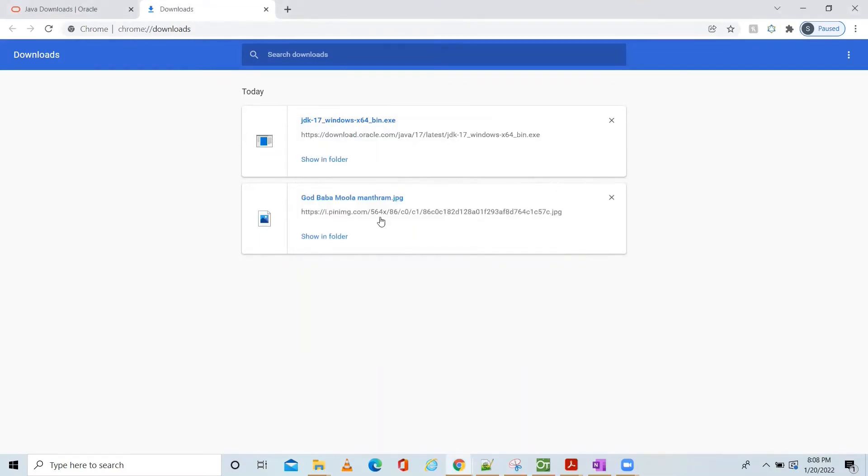We installed Java in our machine. In order to check this, you know what you can do?